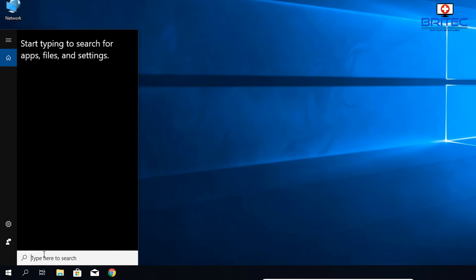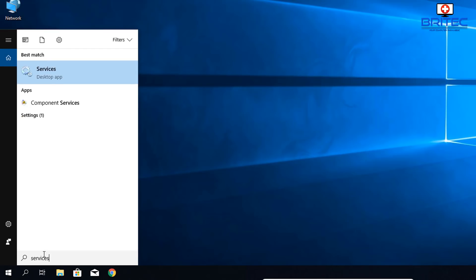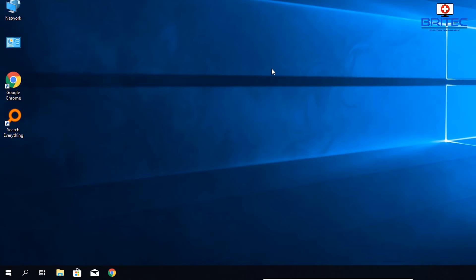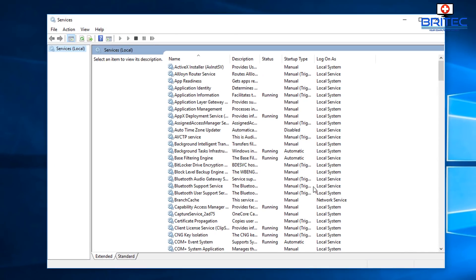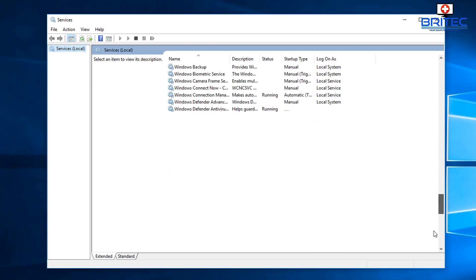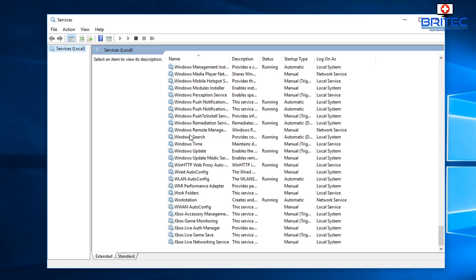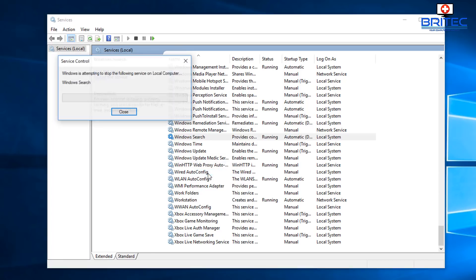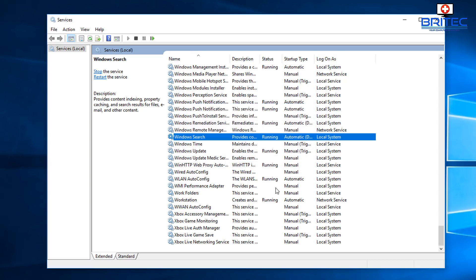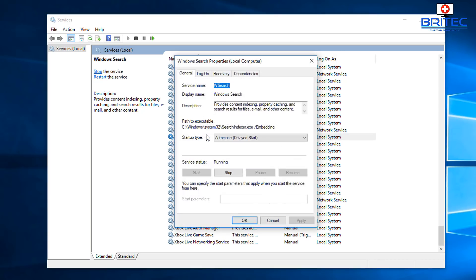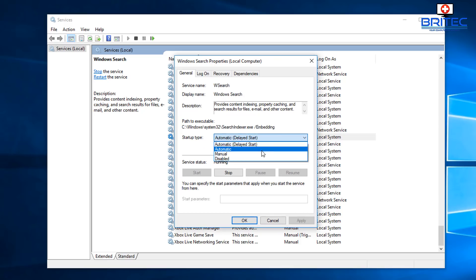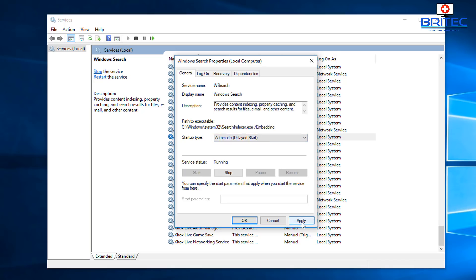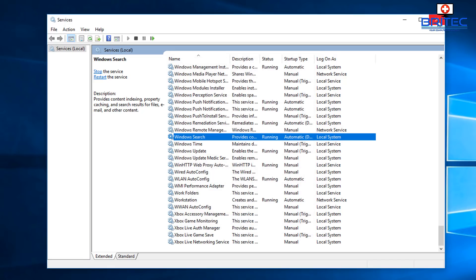The next step: type 'services' in the search box. If you can't get to it that way, you can use Control Panel or Task Manager. Inside Services, look for Windows Search near the bottom. Right-click on it and restart that service. Double-click to confirm it's set to Automatic (Delayed Start) or Automatic, then apply, click OK, and restart your computer.